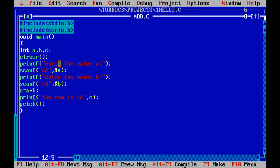Now fix the error, save the program, and compile again using ALT+F5. Check that there are no errors. If there are no errors, run the program again using Control+F9 or by clicking run. After Control+F9, it is showing no errors.